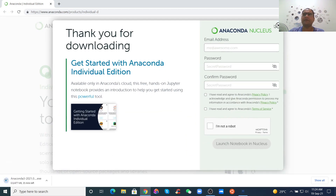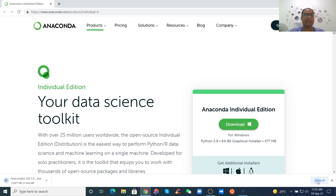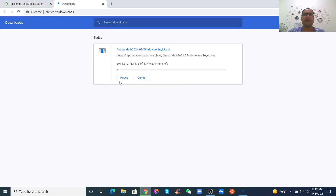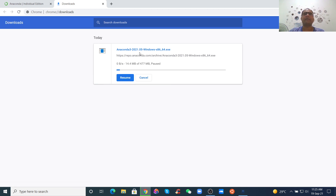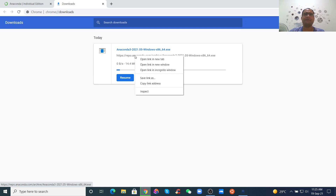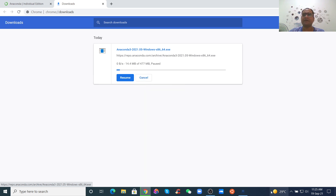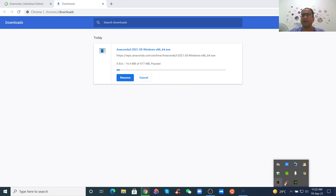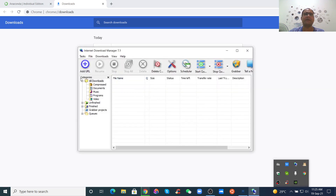Now it is downloading, and it depends on your internet speed. I don't want to spend a lot of time downloading Anaconda, so I will use IDM to download it. If you download by browser it will be slow, that's why we use IDM — Internet Download Manager. Just copy the link address.